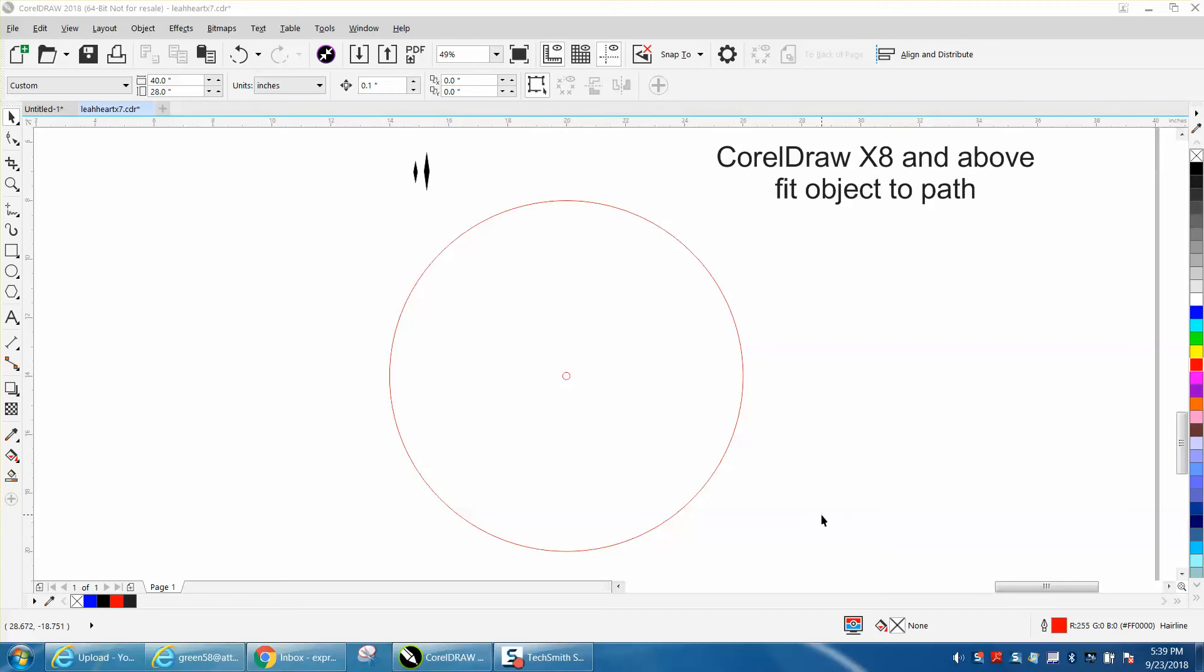Hi, it's me again with CorelDraw Tips and Tricks. This video is really only good for people that have X8 and above. I'm using 2018 right now. Fit object to path—the very first video I made on CorelDraw almost four years ago was to make a clock base.